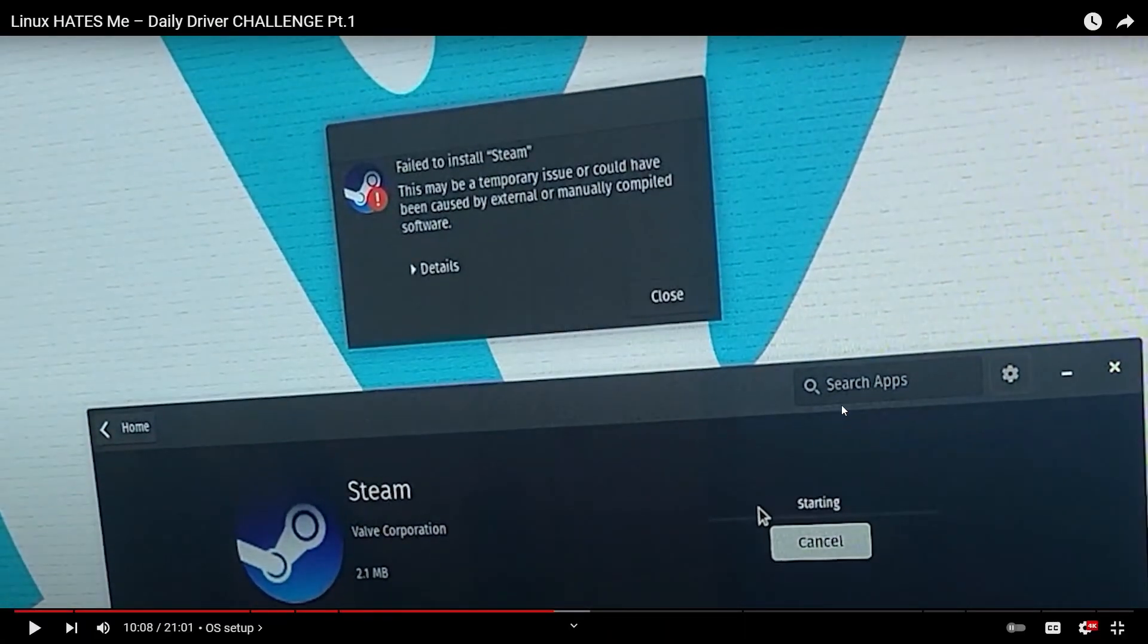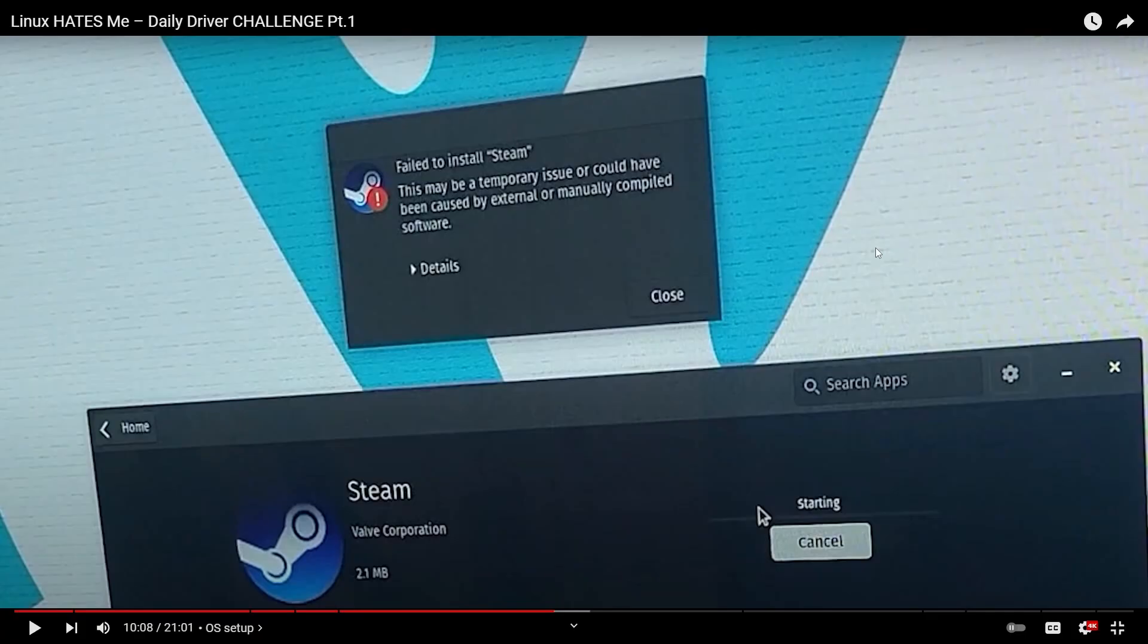Already failed on a package. Failed to install Steam. There may be a temporary issue or could have been caused by external or manually compiled software. I wonder what he has done before trying to install Steam. Is there a conflicting package that caused some issues or is it simply the repo is just not working correctly for this package right now?